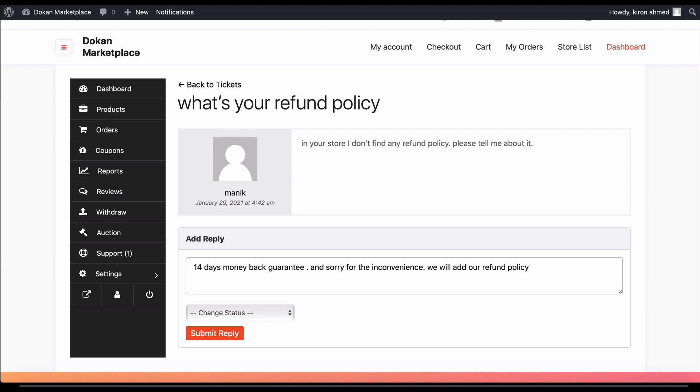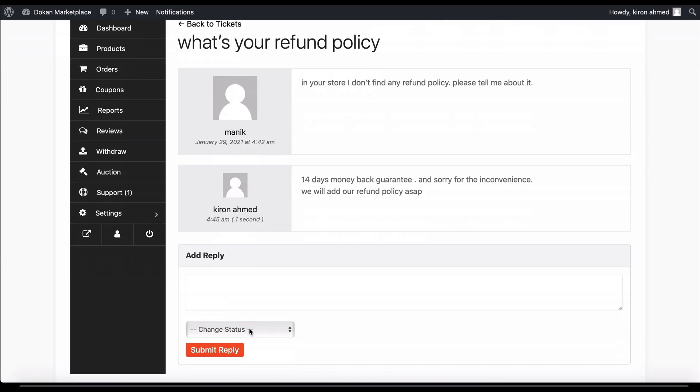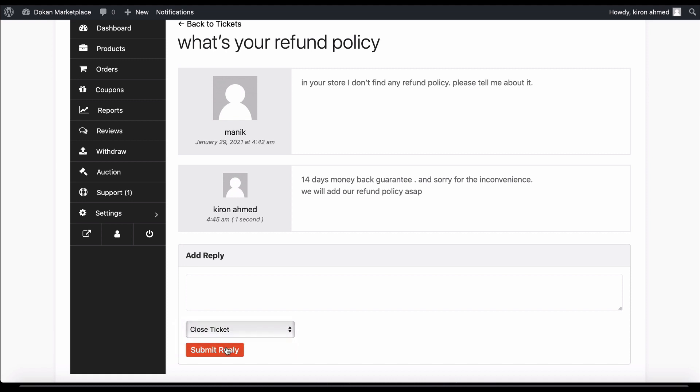You can close it from the drop down menu. Hit the submit button. Your support ticket is now complete.